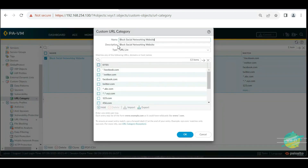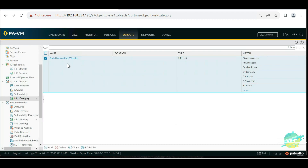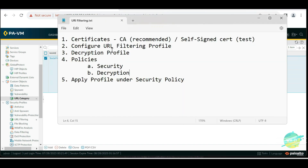Let me rename this as 'social networking category' because we're going to use this for our upcoming demonstration. So let's not treat this as just a block category — this is simply one of the social networking URL lists. Now let's move on to our first step, which is the certificate.